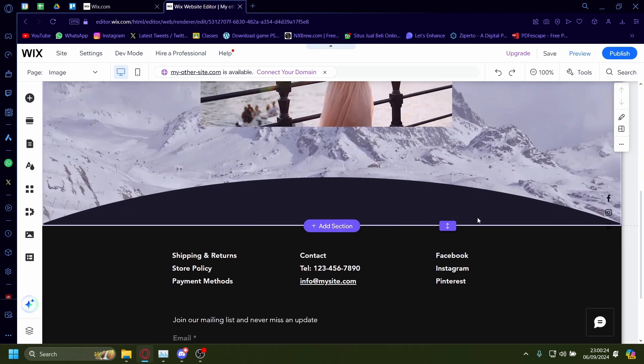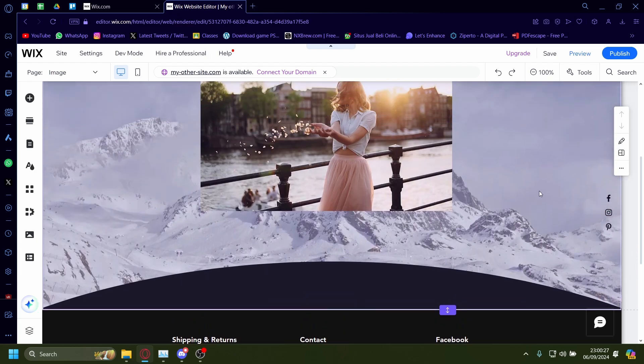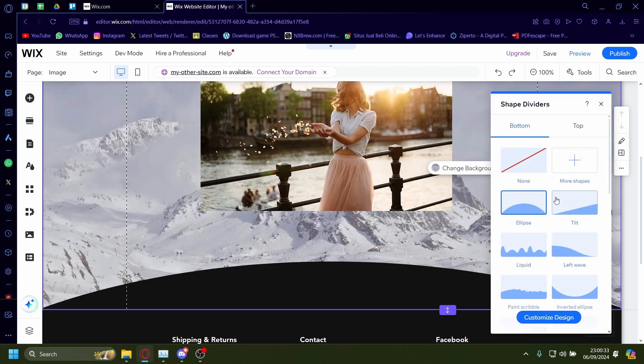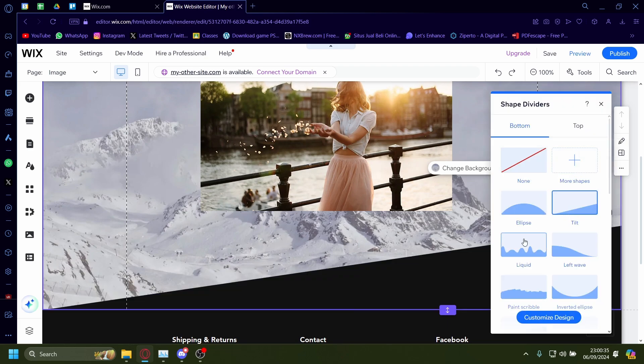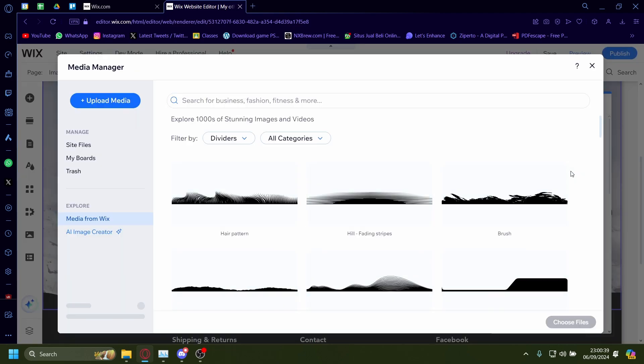Now if you want to create a custom divider just like this, you need to click on the section, just on the empty section, and then click on shape dividers. On shape dividers, there's a couple of options you can pick from, but if you want a custom one, just click on more shapes.